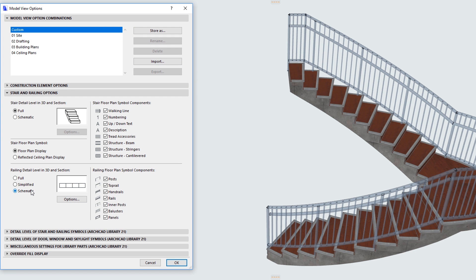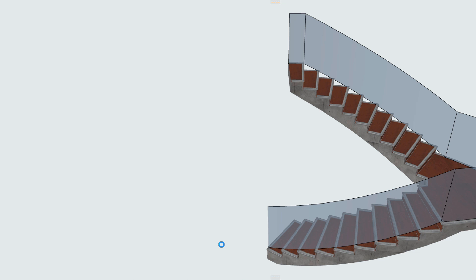If you select the Schematic Radio Button, only the 3D reference surface of the railing is displayed in these Viewpoints.